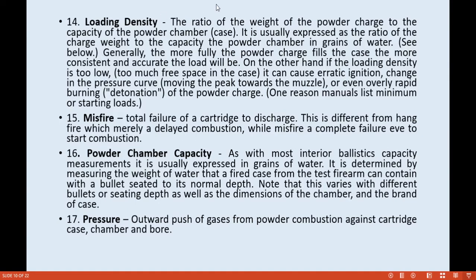Loading density is the ratio of the weight of the powder charge to the capacity of the powder chamber case, usually expressed as the ratio of charge weight to the capacity of powder in grains of water. Generally, the more the powder charge fills the case, the better. Too much free space in the case can cause erratic ignition, change in the pressure curve, moving the peak towards the muzzle, or even rapid burning — also called detonation of the powder charge. This is one reason manuals list minimum or starting loads.